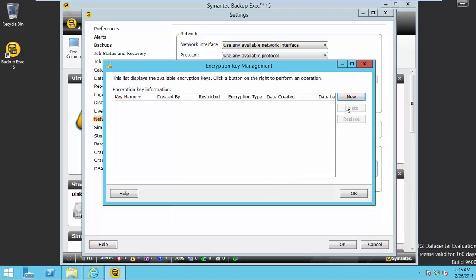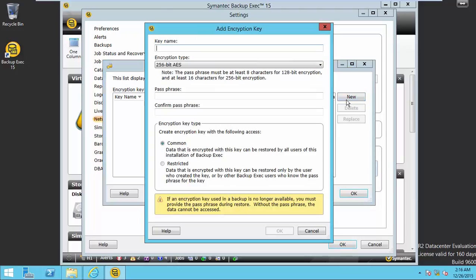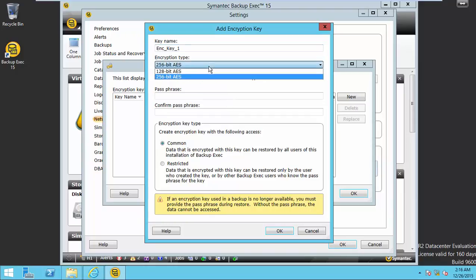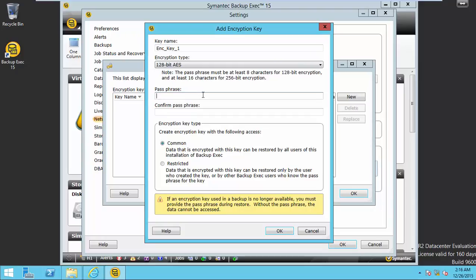Create a new key. Give a friendly key name. Choose the encryption level. Here I choose 128 and give a passphrase.